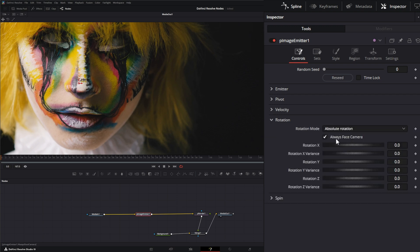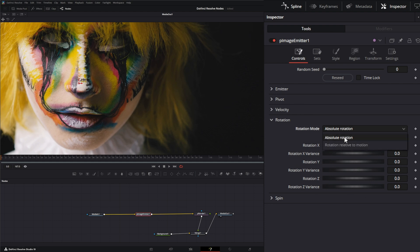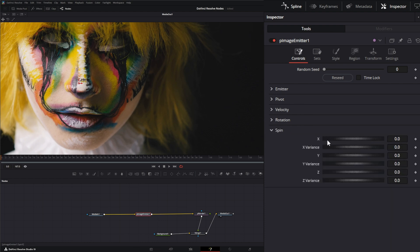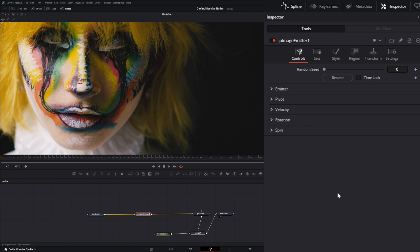Under rotation you have X, Y, and Z rotation along with their variances, plus a rotation mode option. You can also add spin on the X, Y, and Z axes, each with their own variance controls.